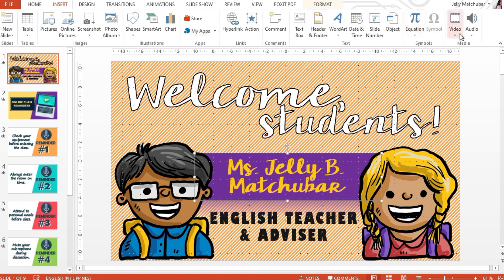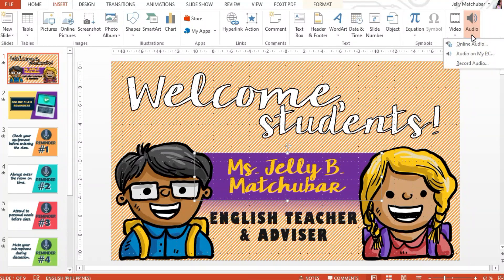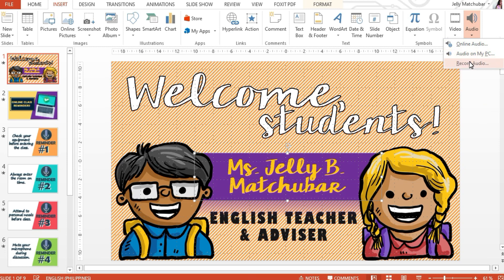Click Insert. Over here on the right corner, we have the last icon — the audio icon. When you click the dropdown, you have three options: Online audio, Audio on my computer, and Record audio. I think this is one of my favorite features of PowerPoint because I don't have to download or install another voice recording or audio recording app. So let's click Record audio.